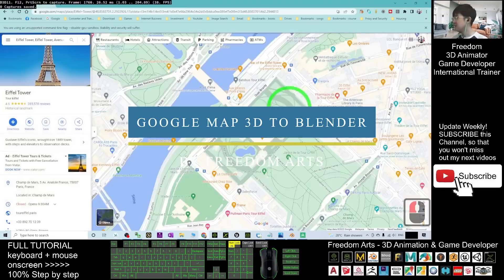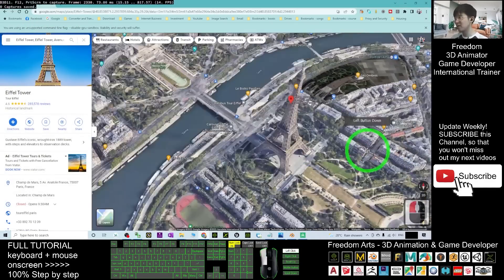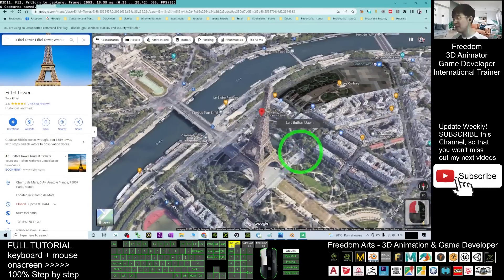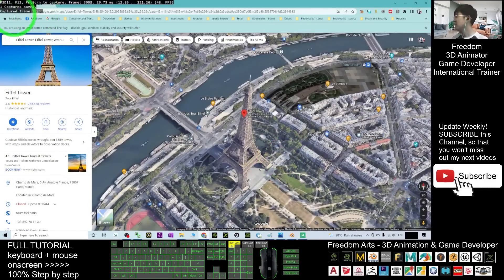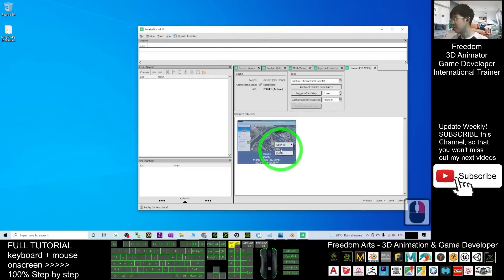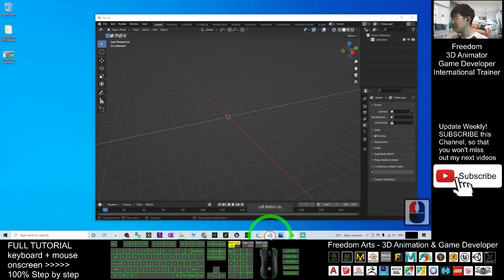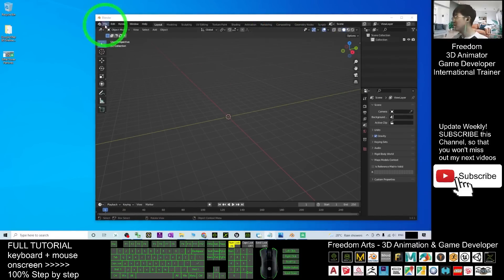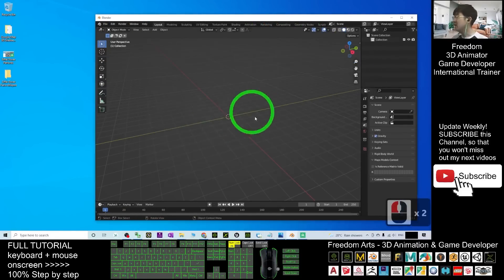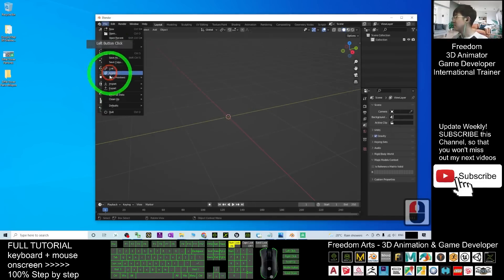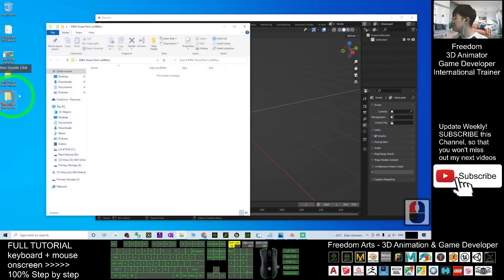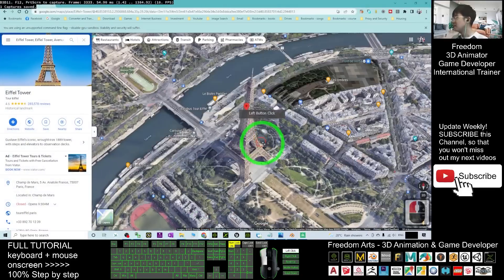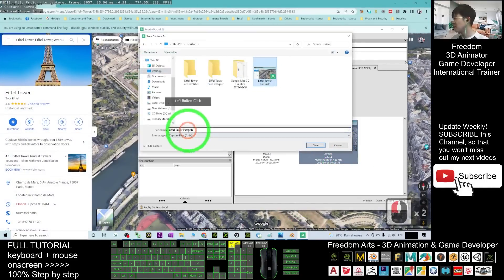Last but not least, this is a tutorial on how to grab Google Map 3D cities in addition to buildings and terrains and import them into Blender. You can then use these models as props, terrains or backgrounds. Freedom Art on YouTube uploaded this step-by-step guide on how to use a tool called Google Map 3D Grabber which uses a browser data to extract 3D data.